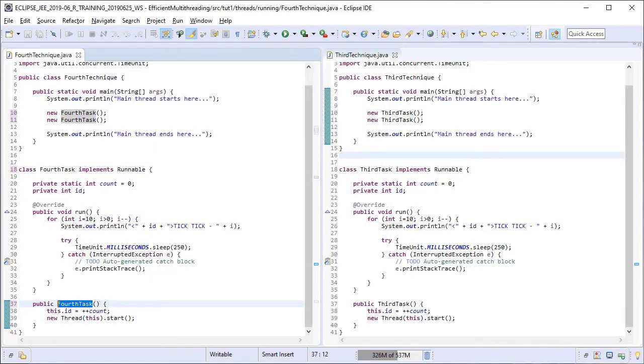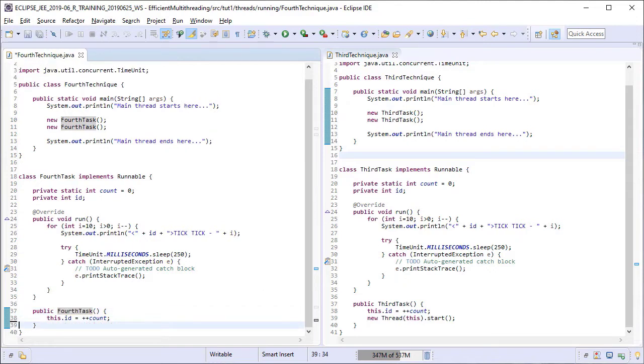Now we come to the meaty part. Firstly, we are going to remove this line from the fourth-task constructor that creates and starts a thread. So now the thread is not going to be instantiated and started from the tasks constructor.